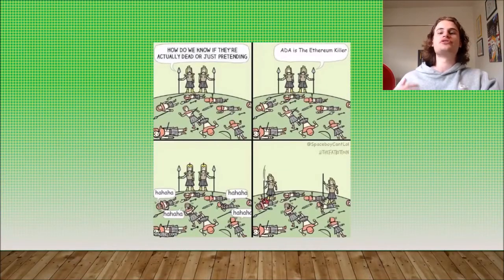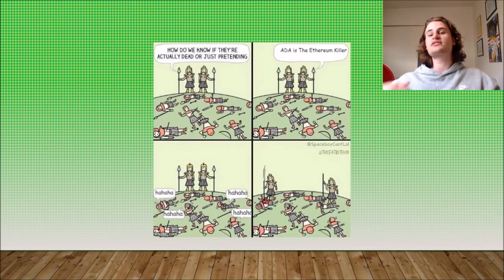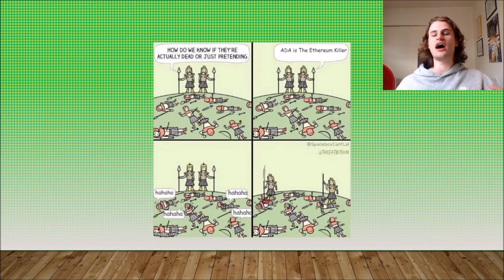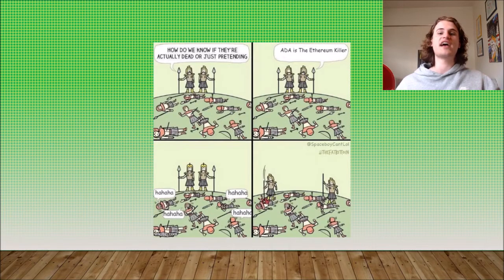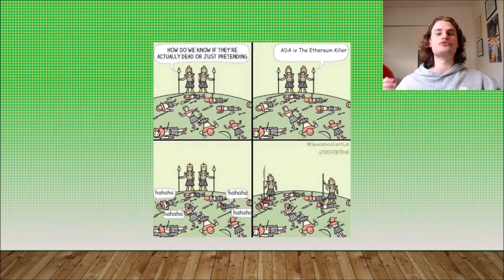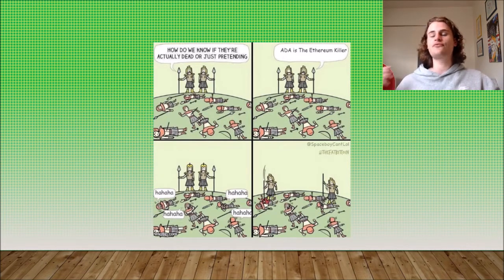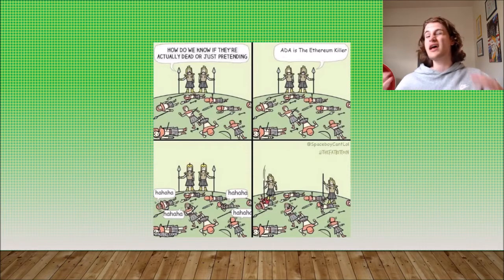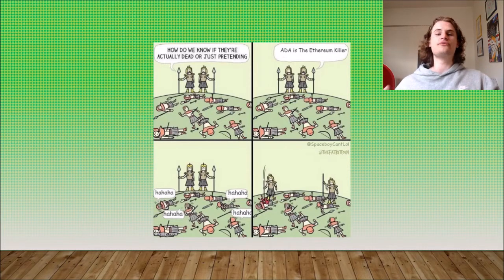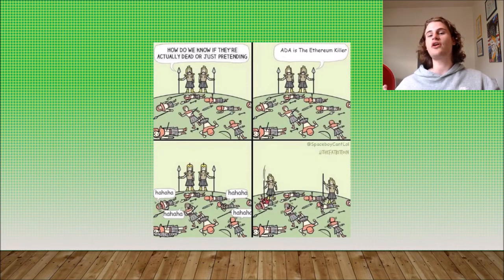Hey guys, welcome to the MaxInvest YouTube channel. In today's video, I'm going to be discussing what Validiums and Volitions are. Validiums and Volitions are some revolutionary technology coming to the Ethereum Layer 2 space. In my opinion, Validiums, Volitions, and Rollups are all needed to let Ethereum scale to the entire world, and I really do think that Ethereum, as a blockchain alone, can scale to meet the entire world's demands.